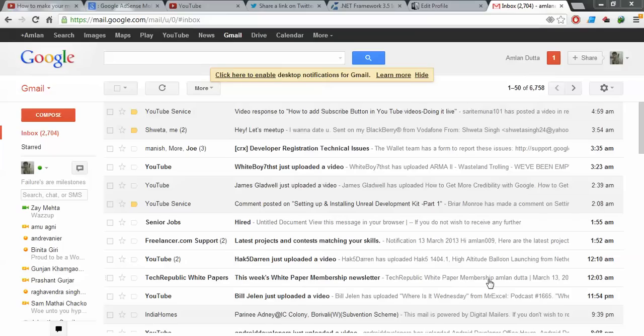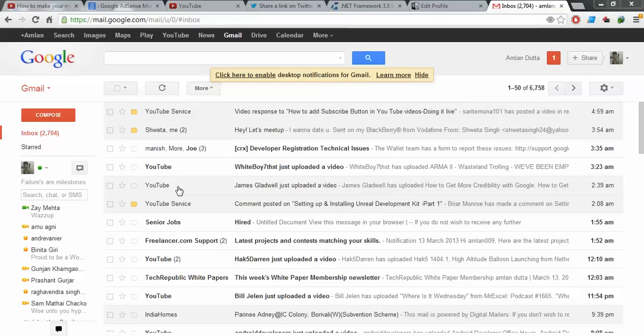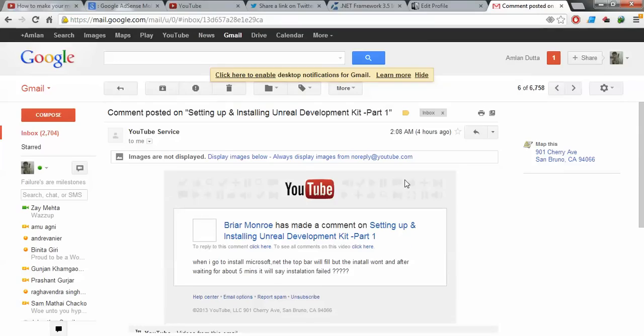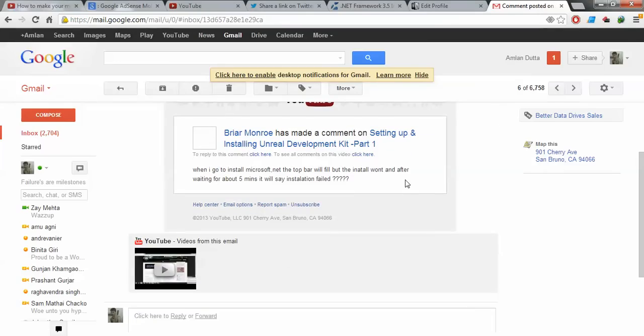Welcome guys back to another tutorial. Just got a mail this morning and I see that a viewer is having some problem. Basically, if I open this mail...